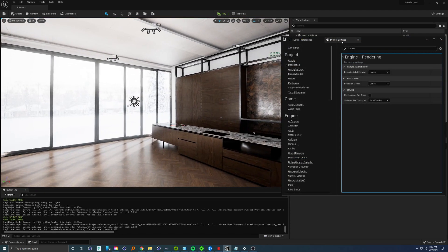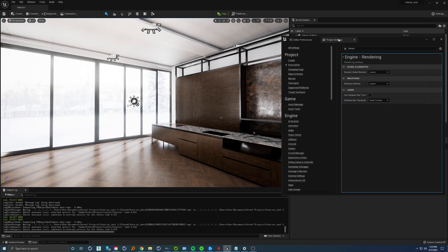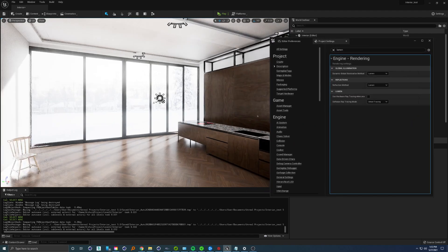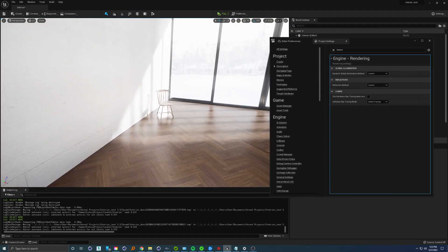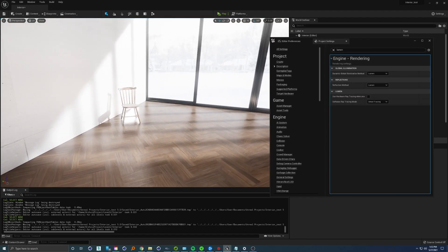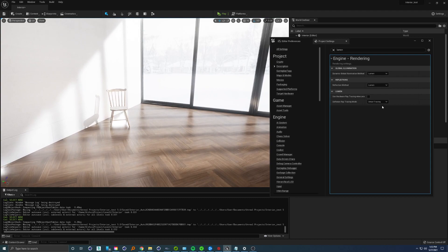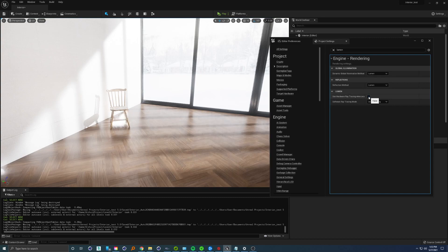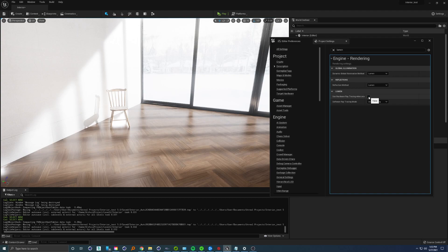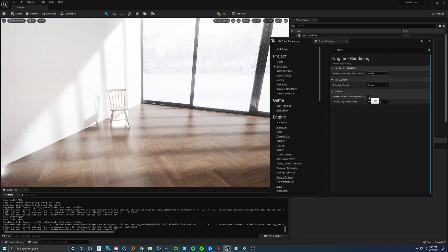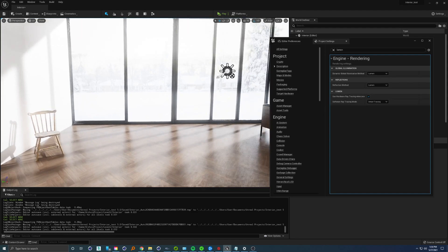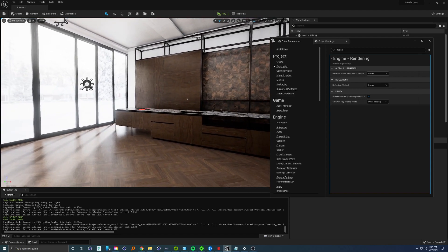We have this 'use hardware ray tracing when available' option. Let's position our camera right here and click this magic button. As you can see, these reflections are really good, but not for high-end visualization. When we check 'use hardware ray tracing,' you can see we get a much better result.